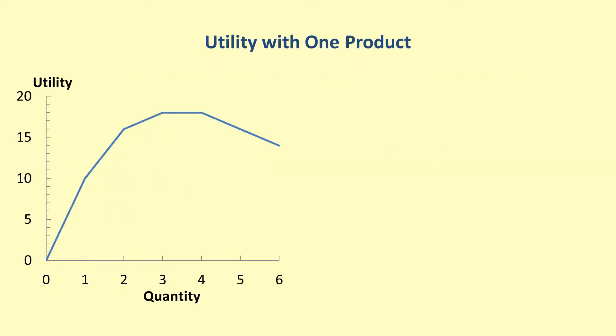Utility can be used to reason about consumer decisions for a single product. In this case, the decisions revolve around what quantity of a particular product the consumer wants to purchase. Typically, the total utility versus quantity will have values that follow the pattern shown in the graph. Initially, the consumer's total utility from the product is zero because nothing has been purchased.